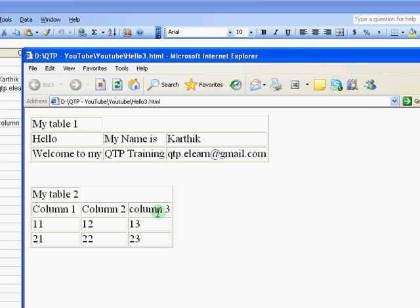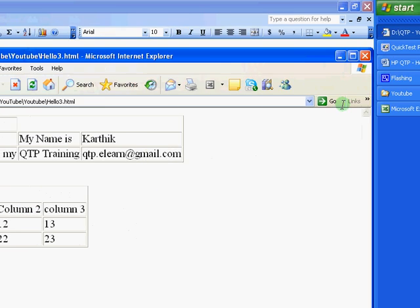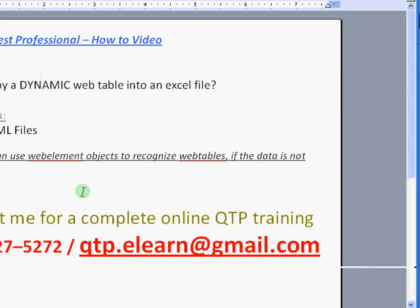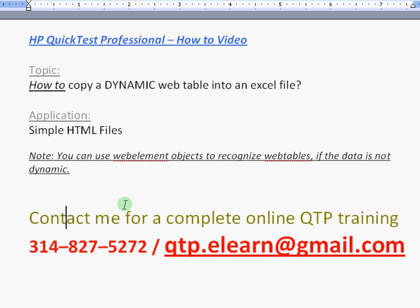Alright, I hope this little tutorial helps you on how you could capture dynamic web table content on an application and be able to post it back into an Excel file. Once you do this, you could move on further to try and see how you could compare two different Excel files and see the results of it. Thank you everyone. I hope this was useful, and I will try and keep updating more videos on YouTube. Take care for now.